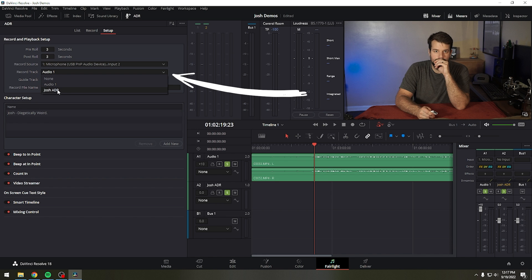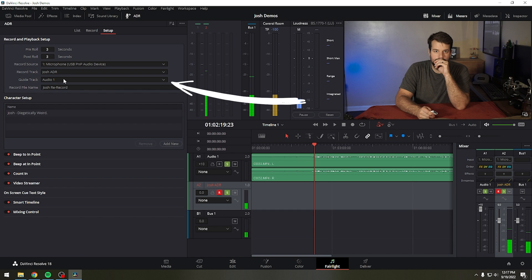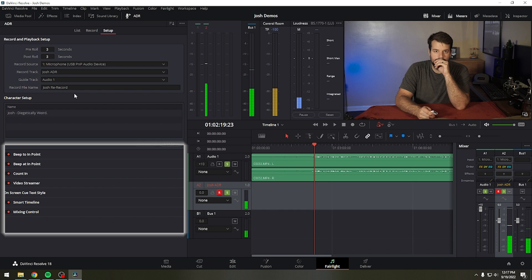From the record track drop-down menu, choose the record track that you created. This is where the ADR will be recorded to. In the guide track drop-down menu, choose the audio track with the original production audio that you want to replace.